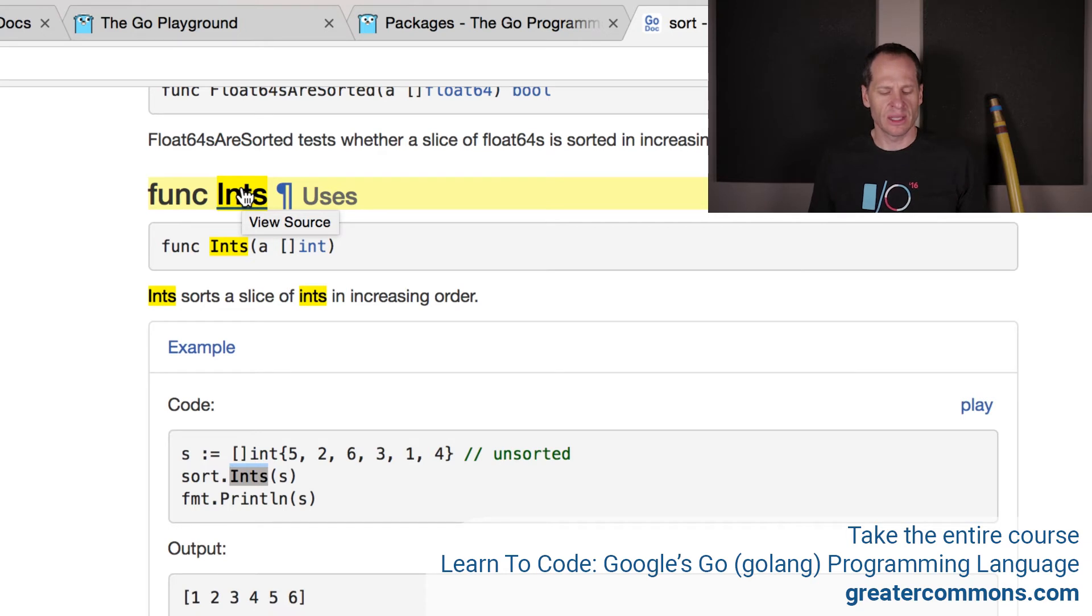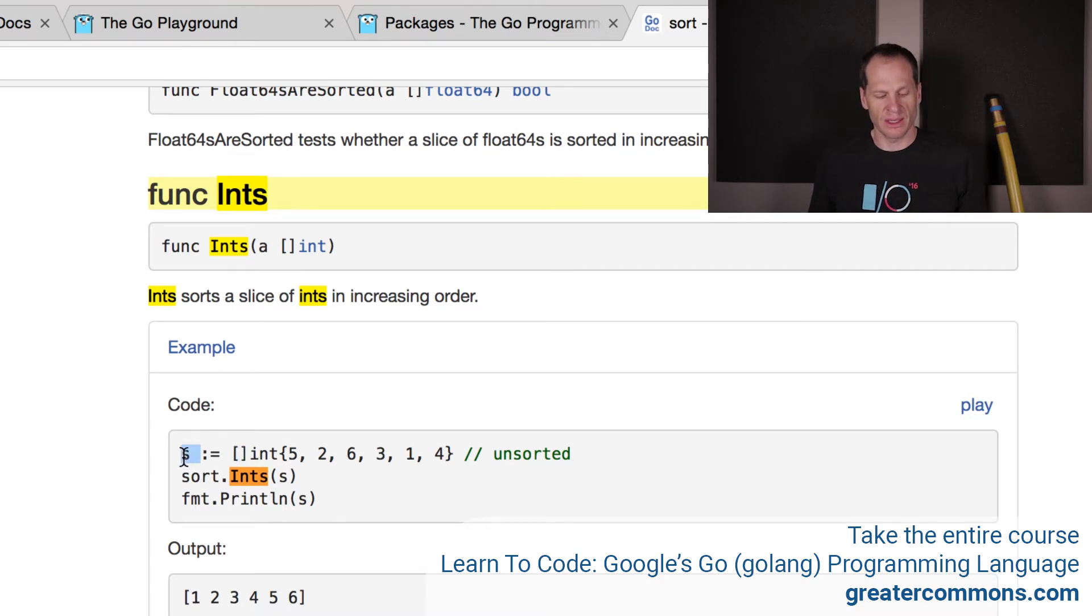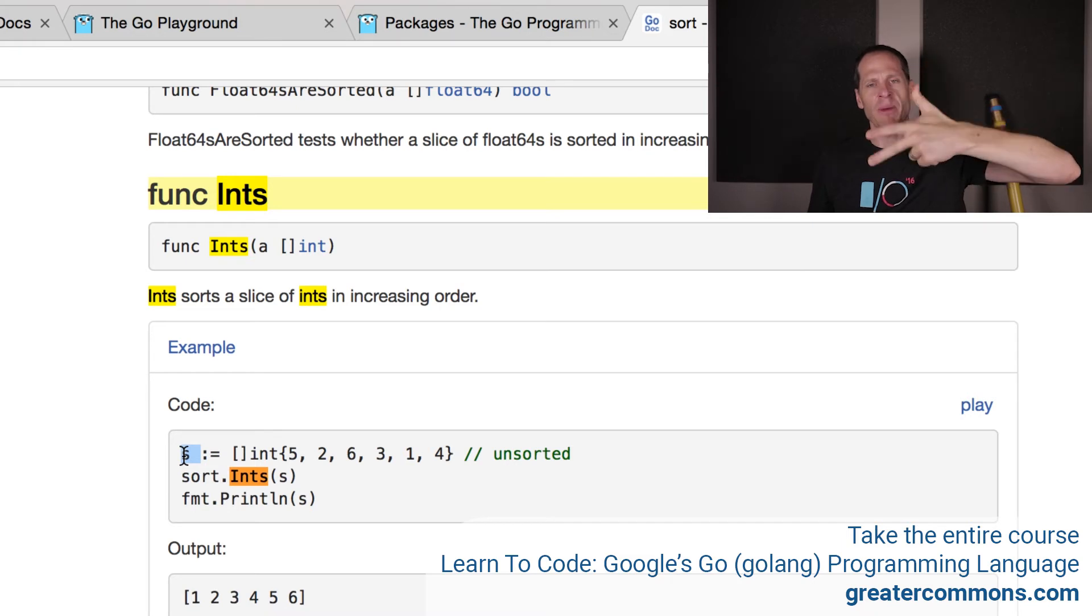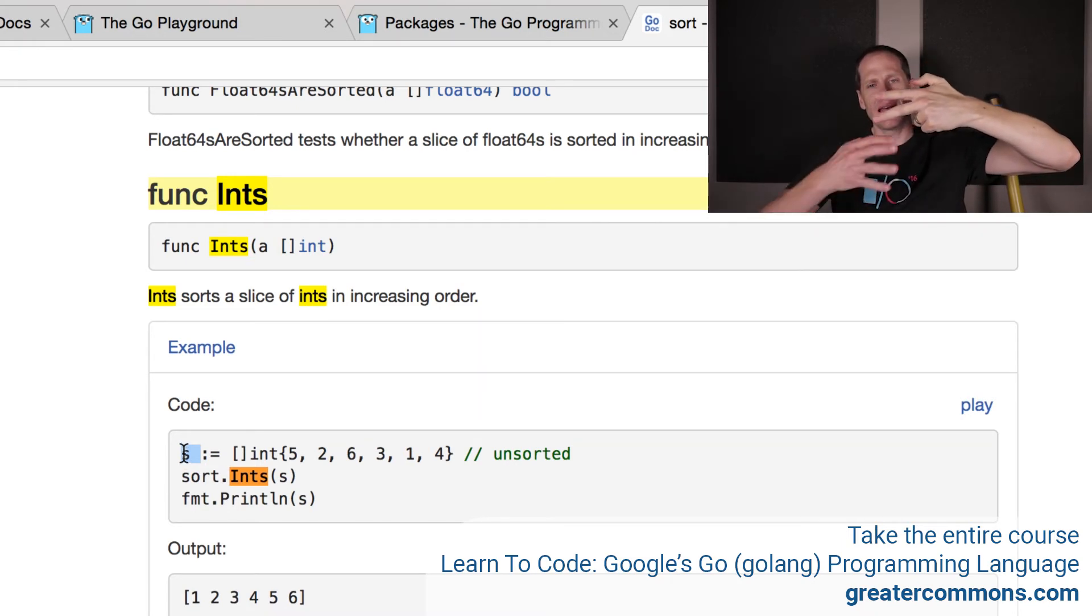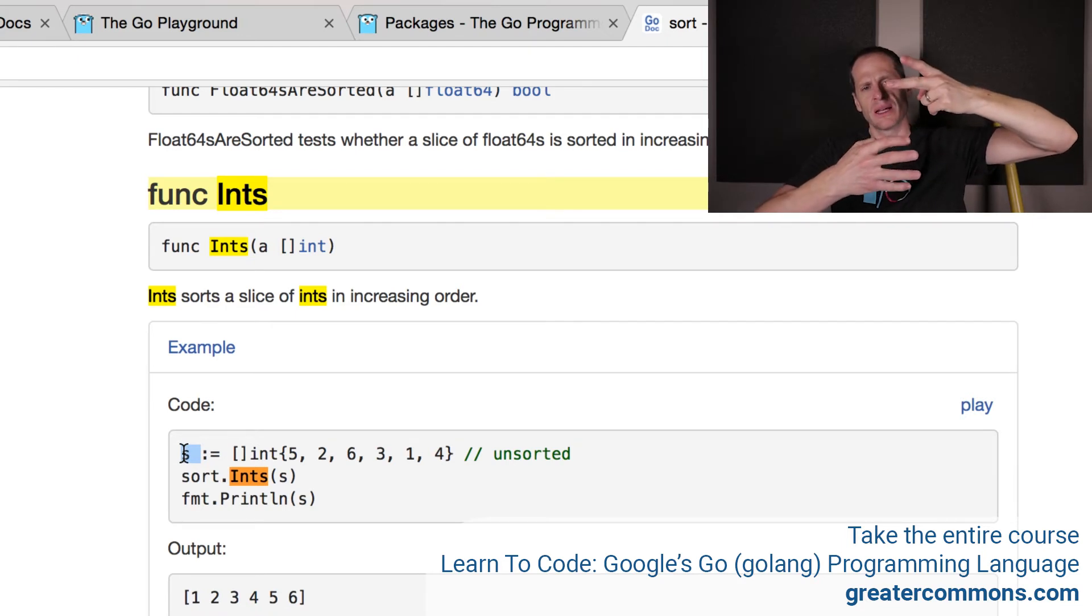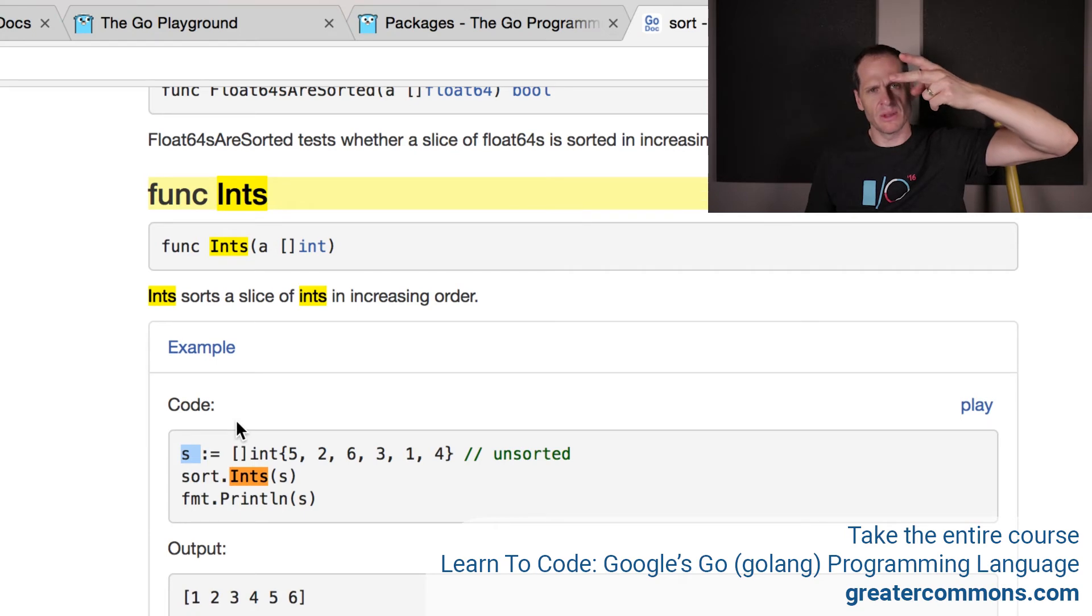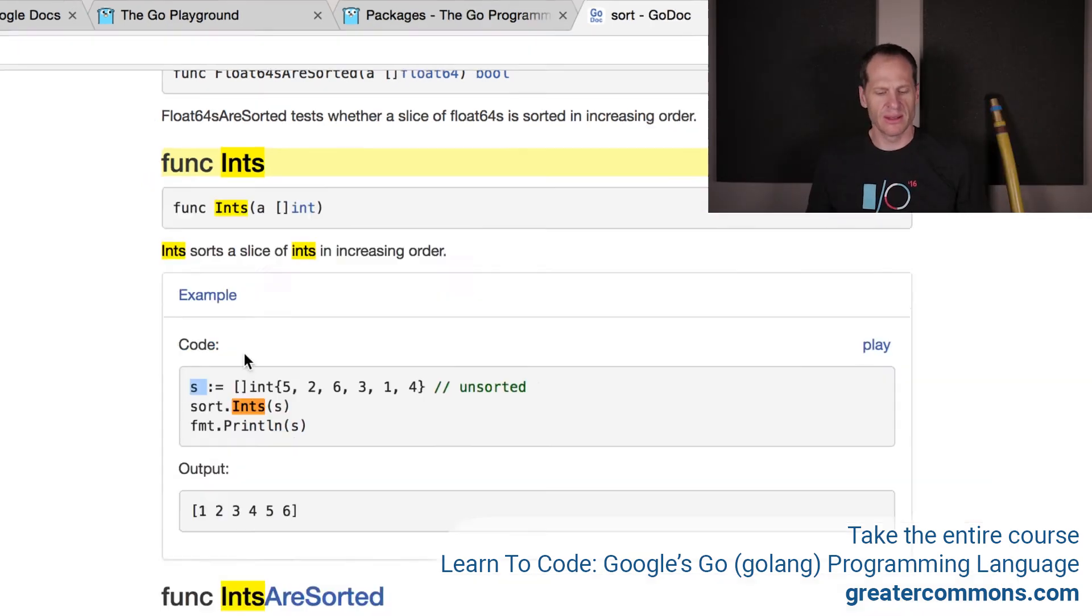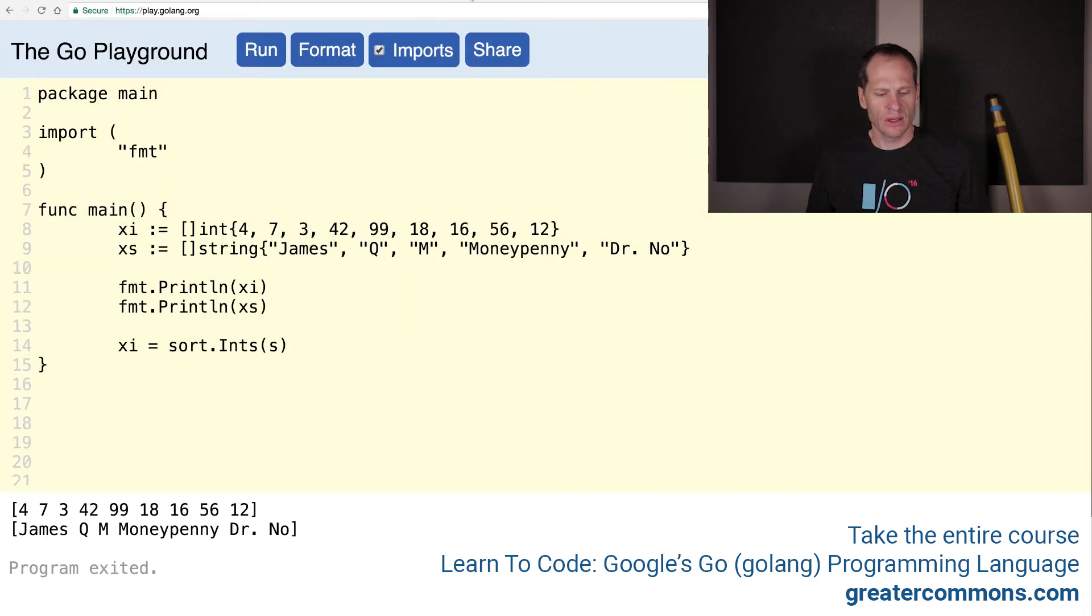And so it doesn't have to reassign because this variable is pointing to that variable is looking at the value. Remember what a slice is, it's a pointer, a length, and a capacity, a data structure that stores those three things. And so where the data is is that pointer points to this underlying array. So if this function changes that underlying array, then when this looks down to the underlying array, it'll see the different values. So I'm guessing that's the implementation. So we don't need to assign it to anything. We just do that.